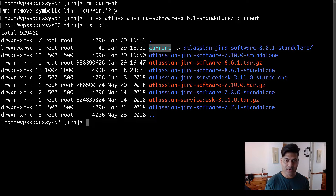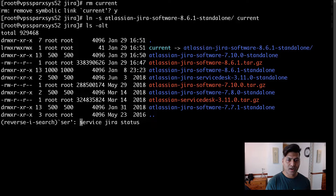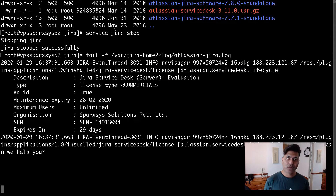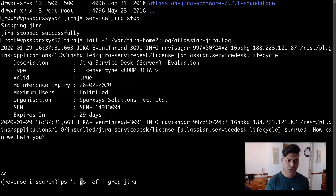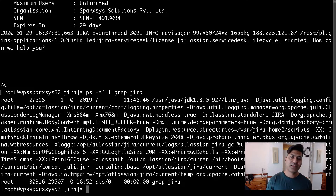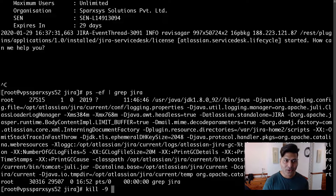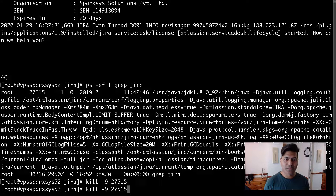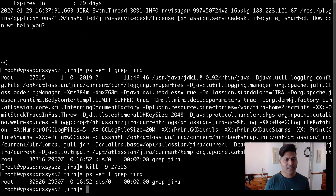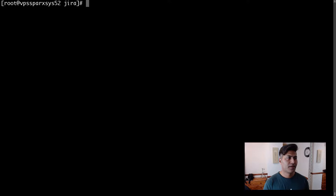Before making further changes, let me shut down the Jira instance. I'll run the stop command and make sure Jira is not running. I also have the process ID — 27515 — which I'll kill to be absolutely sure the service is stopped. After killing the process, I can confirm there is no longer a running Jira process.